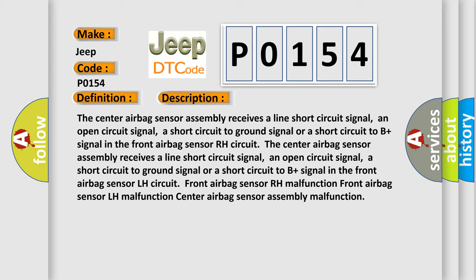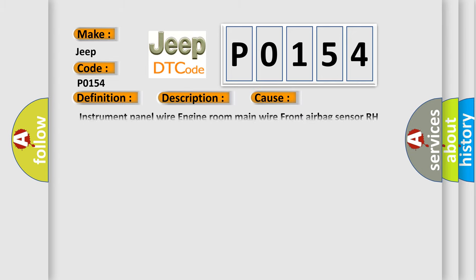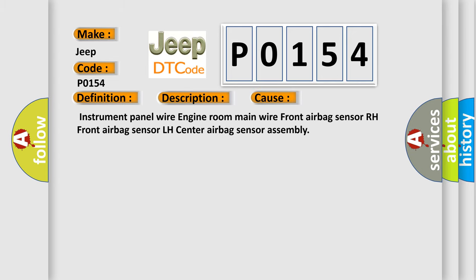This diagnostic error occurs most often in these cases: instrument panel wire, engine room main wire, front airbag sensor RH, front airbag sensor LH, center airbag sensor assembly.